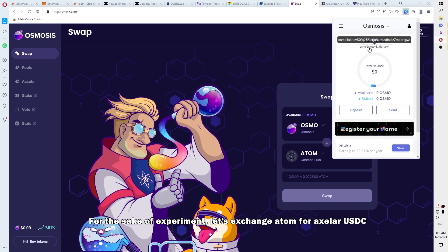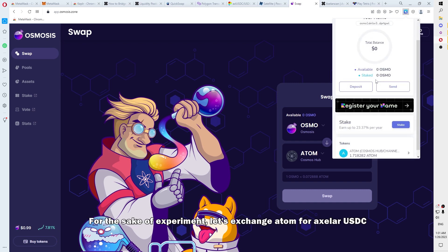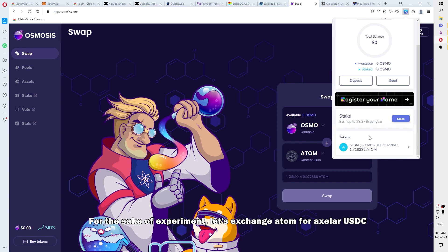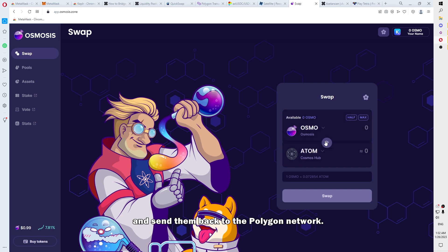For the sake of experiment, let's exchange Atom for axlUSDC and send them back to the Polygon network.